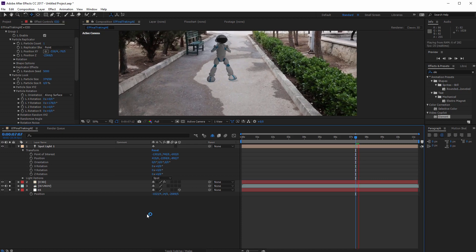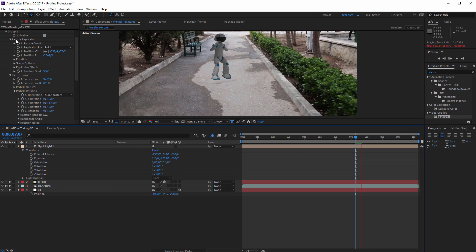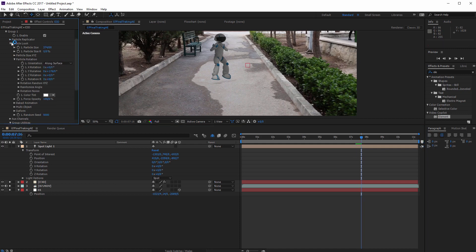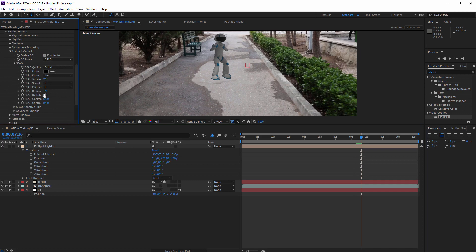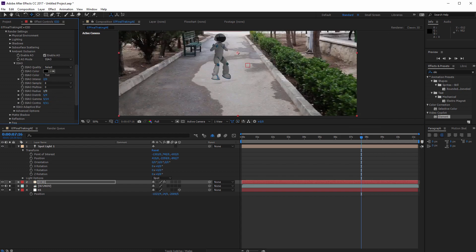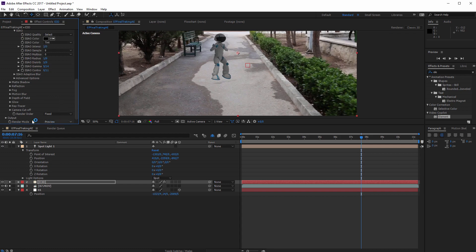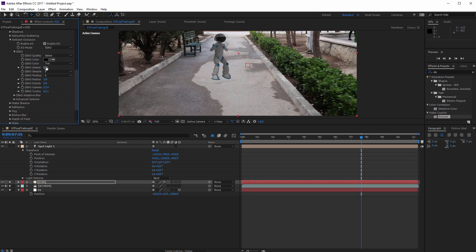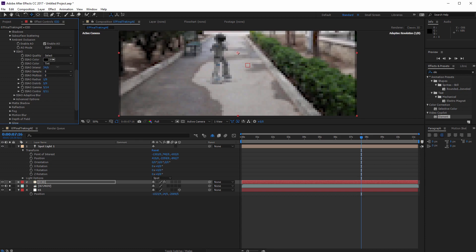I think this project is finished, but I have to work on rendering. Go to Render Settings and increase Ambient Occlusion — increase the distribution, gamma, contrast, and radius. Set the Render Mode to Full Render and increase the intensity.